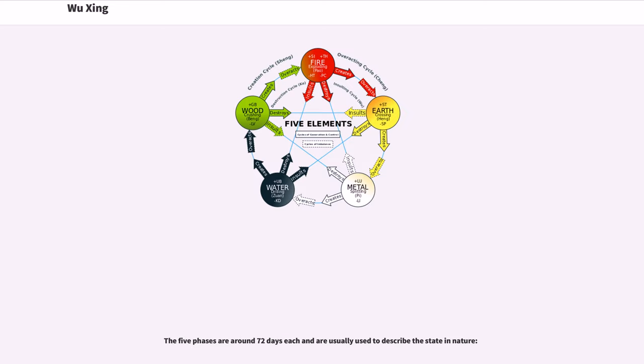The five phases are around 72 days each and are usually used to describe the state in nature.